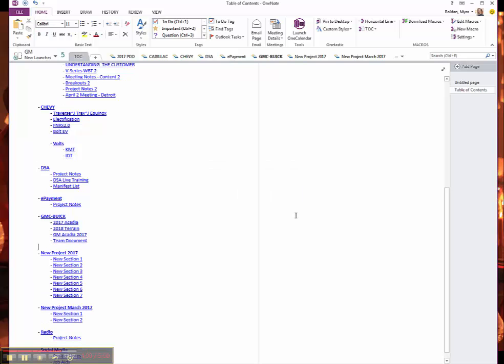Now click OK. And it updates the page, my Table of Content with the additional section in here.